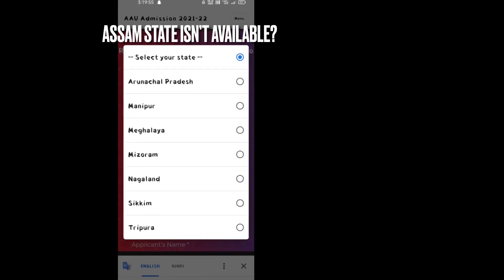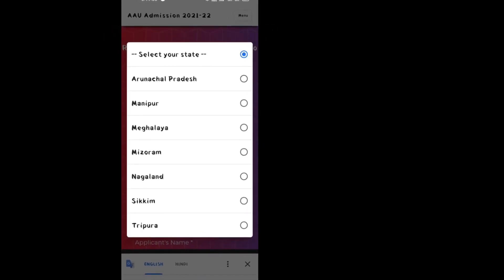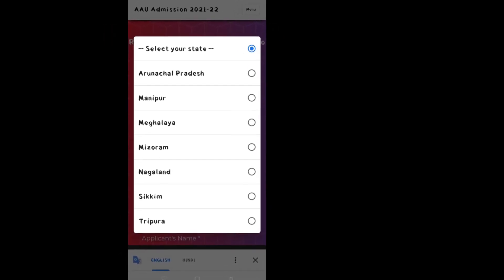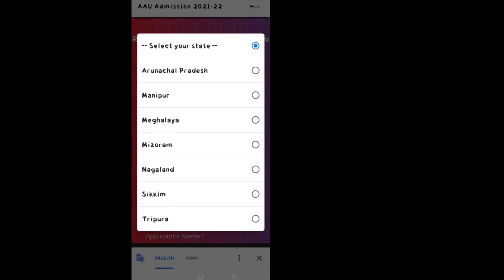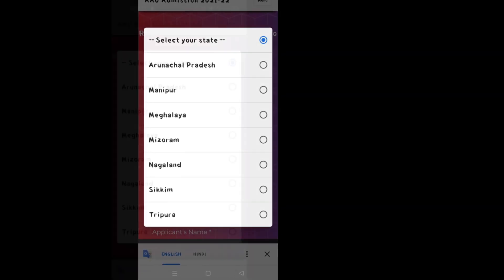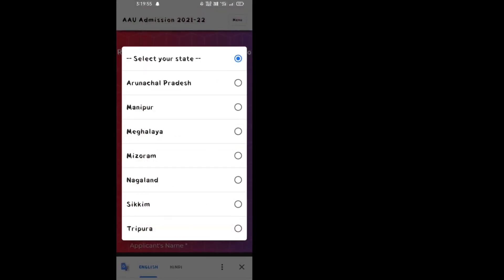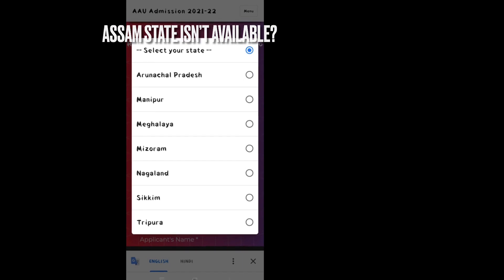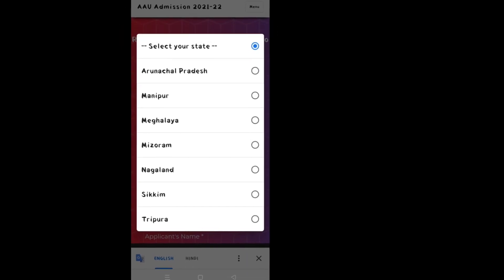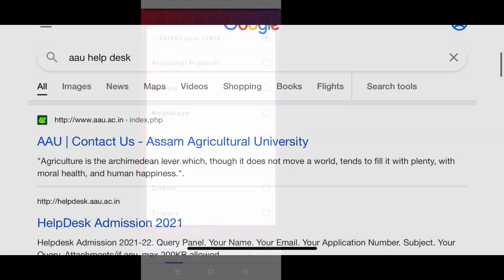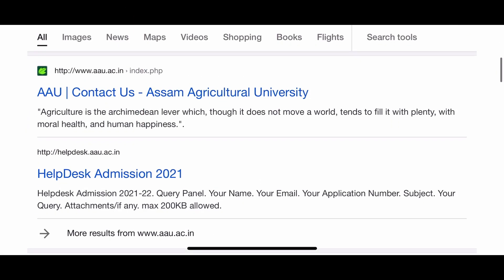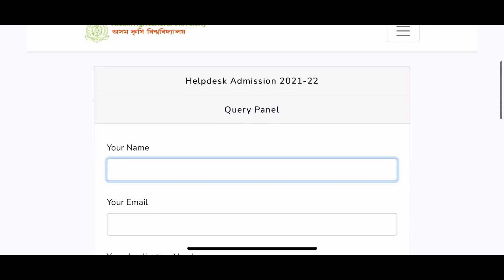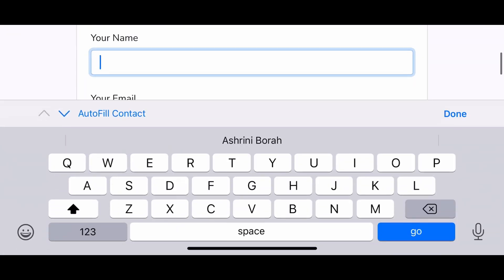Since the last few days, the state Assam isn't available in the AAU admission portal. So here is a solution you can go for: you can directly go and contact the help desk. You can write your email, name, and if you have your application number, you can directly submit it.